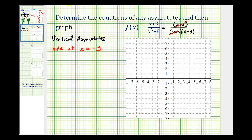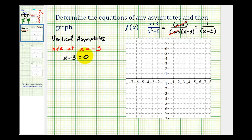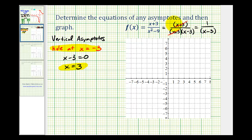We can actually graph the simplified function of one over the quantity x minus three, as long as you remember that there's a hole at x equals negative three. The vertical asymptote will occur where x minus three equals zero, so the equation of the vertical asymptote is x equals three. It is important that we first consider where the function may have a hole before determining any vertical asymptotes — holes occur at the zeros of any common factors between the numerator and denominator. Let's sketch our vertical asymptote at x equals three.